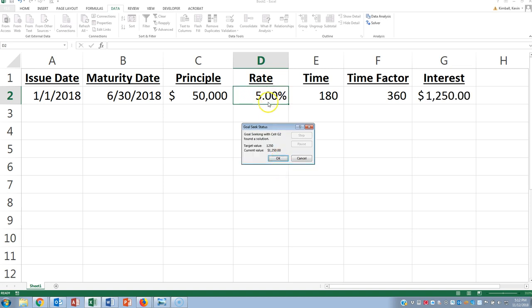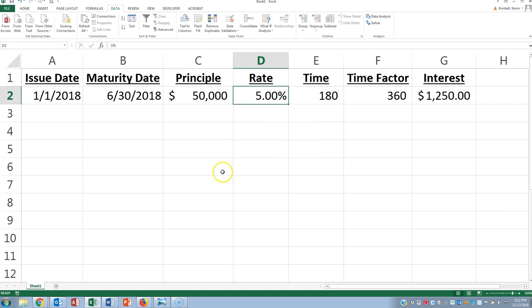So on the exam, you are allowed to use Excel. And I would recommend you just learn how to set up this simple formula, and then use the Goal Seek if you have any problems where you're solving for the unknown. All right, good luck.